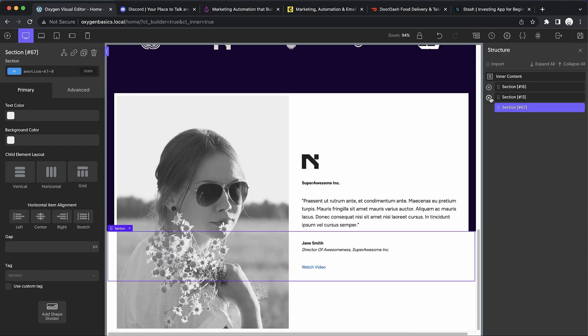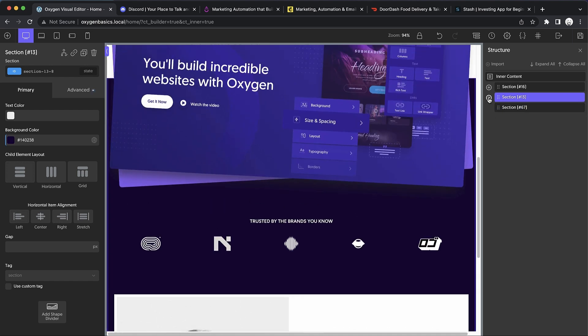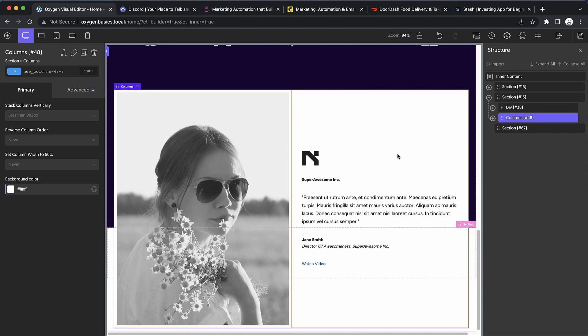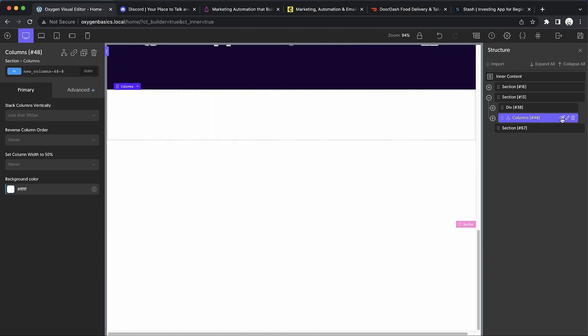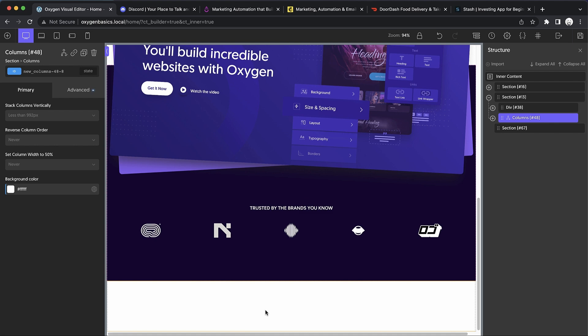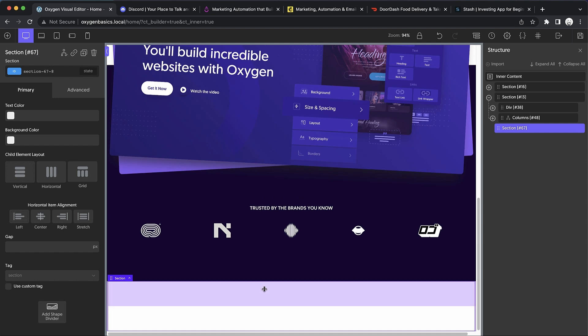Let's open up the structure pane. This section here should be where our testimonial lives. We're probably going to move that around, but for now let's just hide that - click the little eye icon there next to that element. Now we can work with this section here.